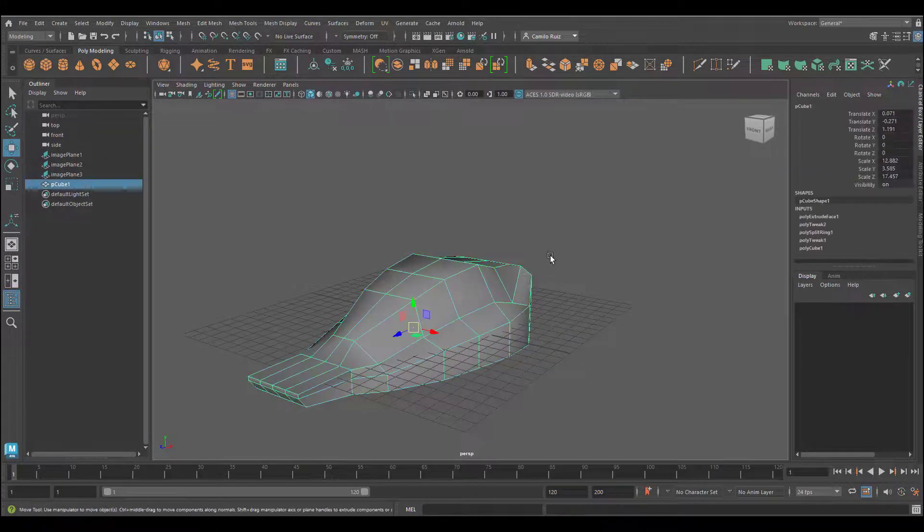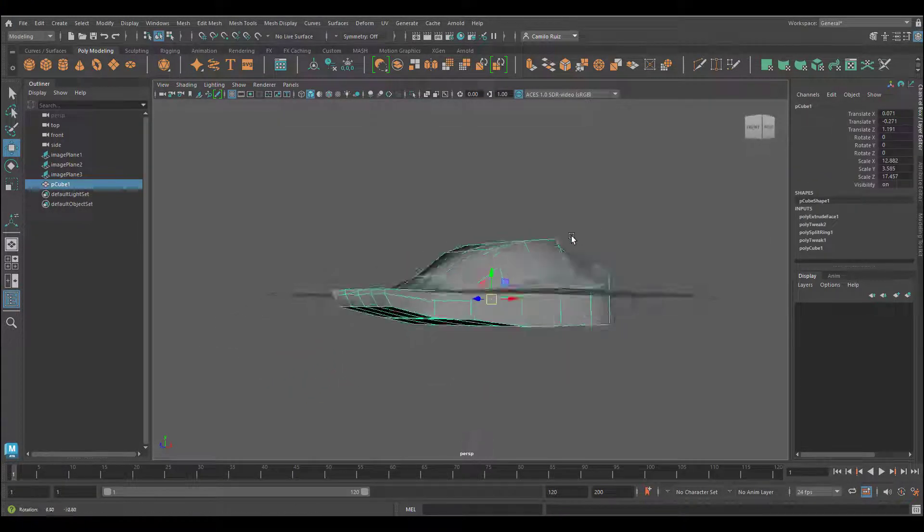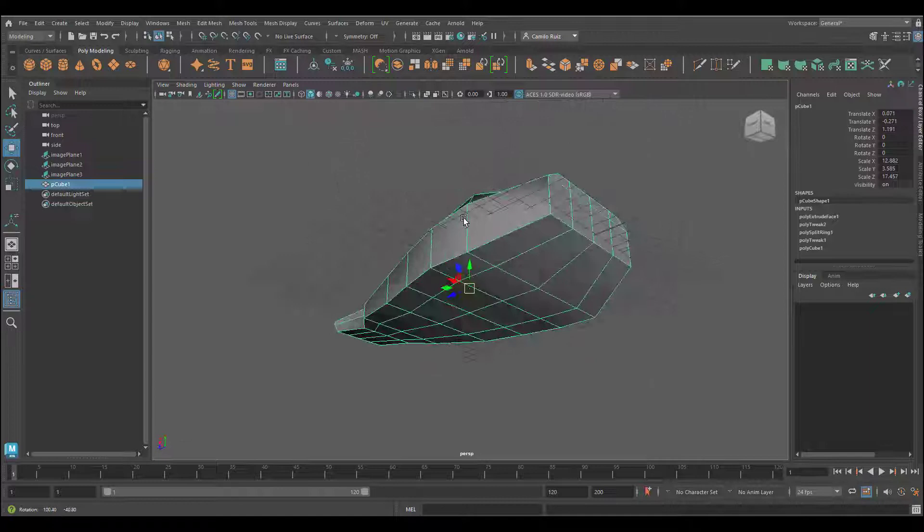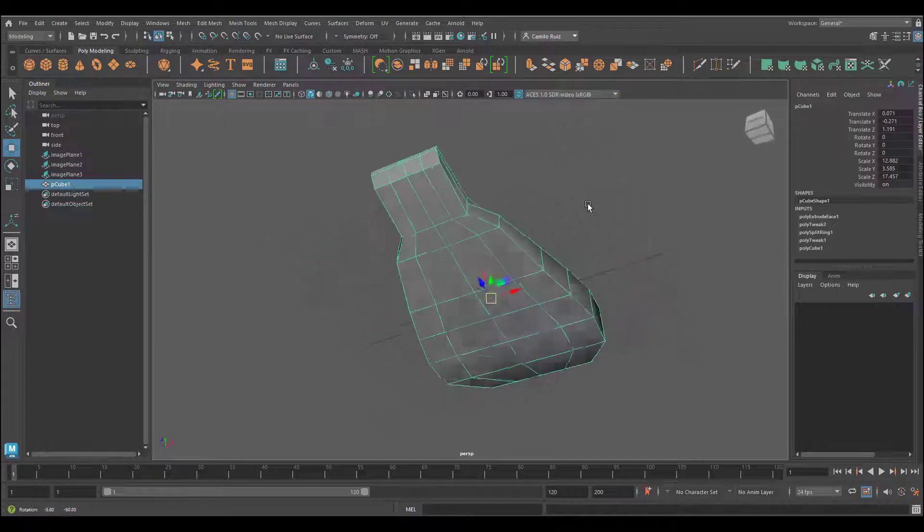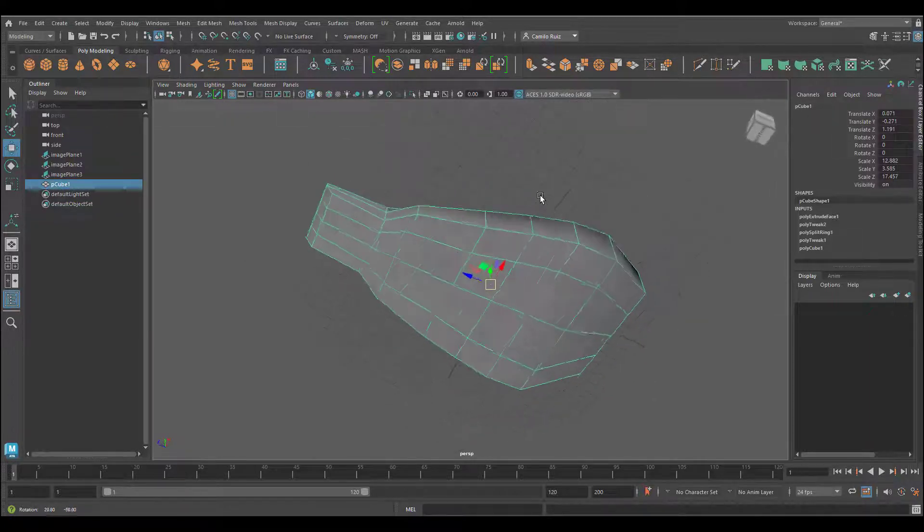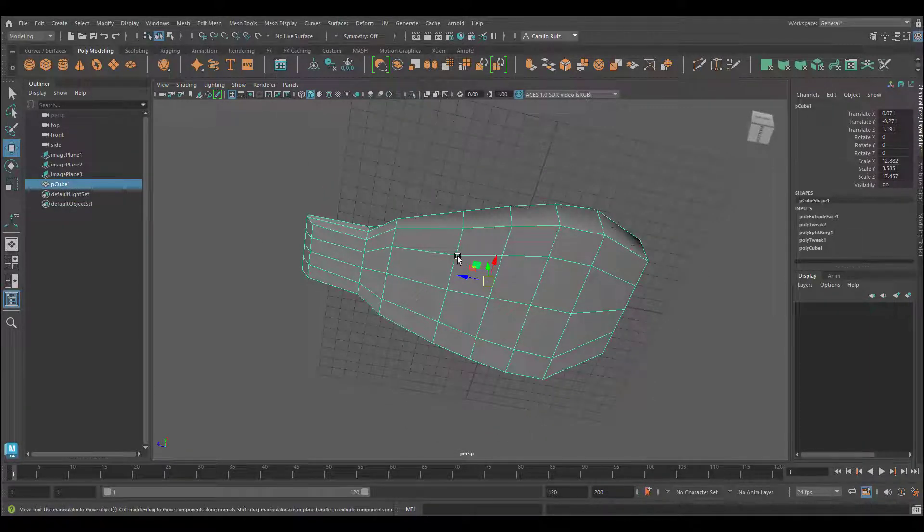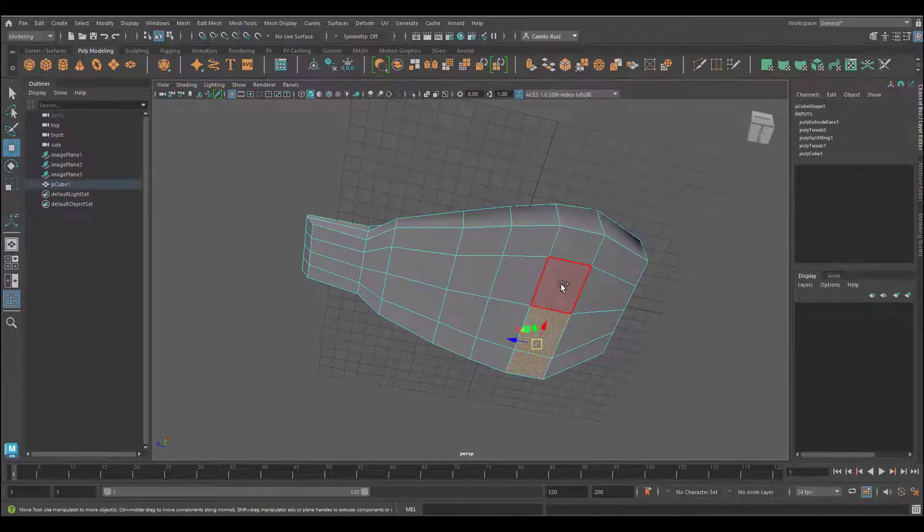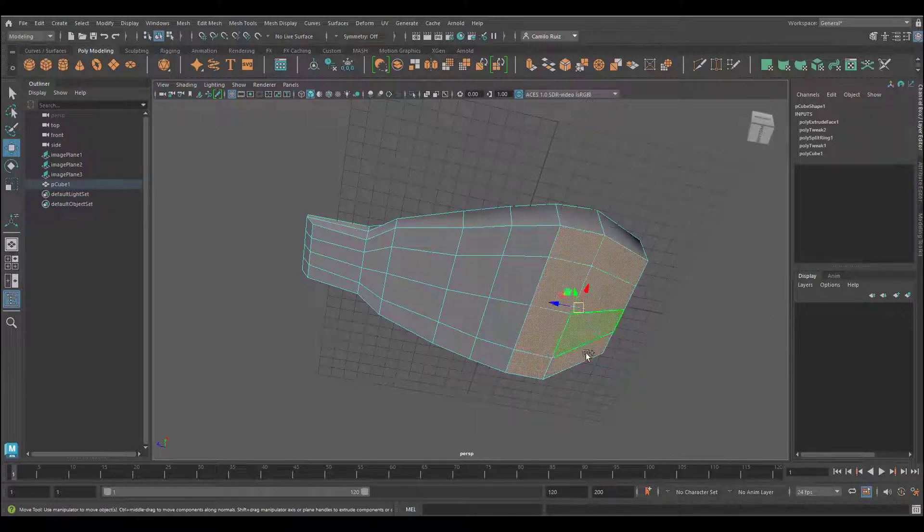At this point, I'm going to go ahead now and create the shell. This will require for me to delete all the bottom pieces. So I'll go into face, select each one of them.